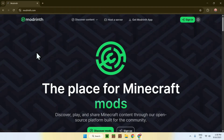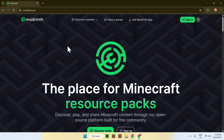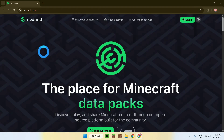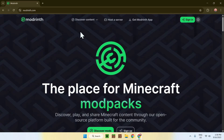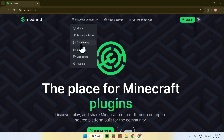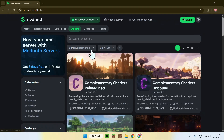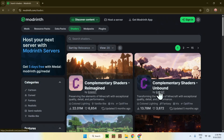Click on Modrinth. Once you are on the Modrinth home page, go to the top of the website to Discover Content, hover over that, then go down to Shaders. Here you're going to find both versions of complementary shaders: Reimagined and Unbound. They are the same shaders but with different settings and presets. I'll download both of them and then you can choose which one you want.